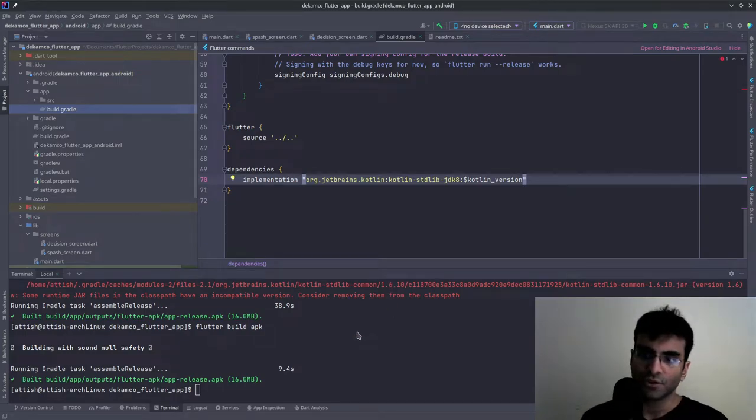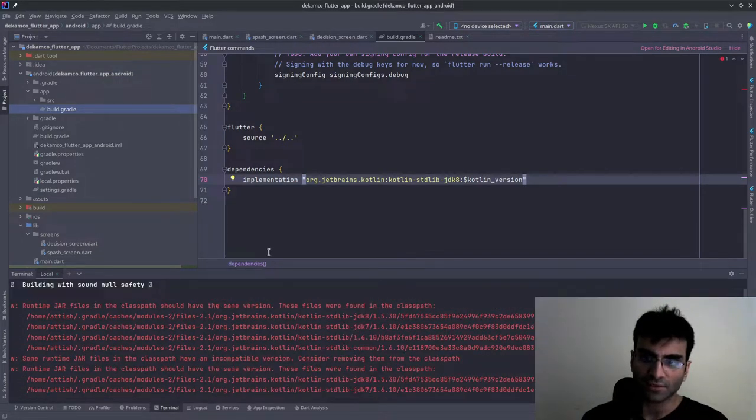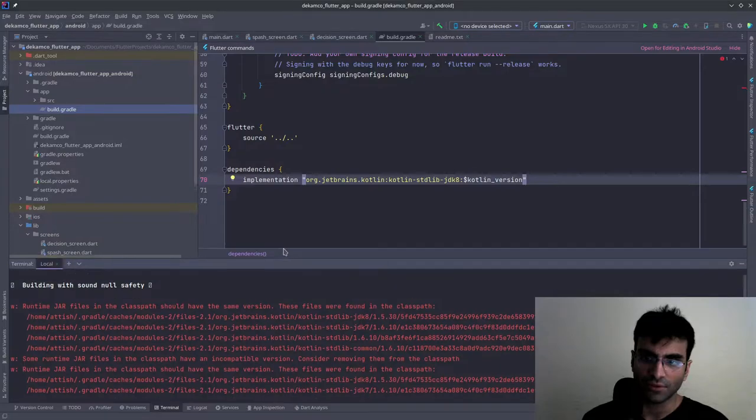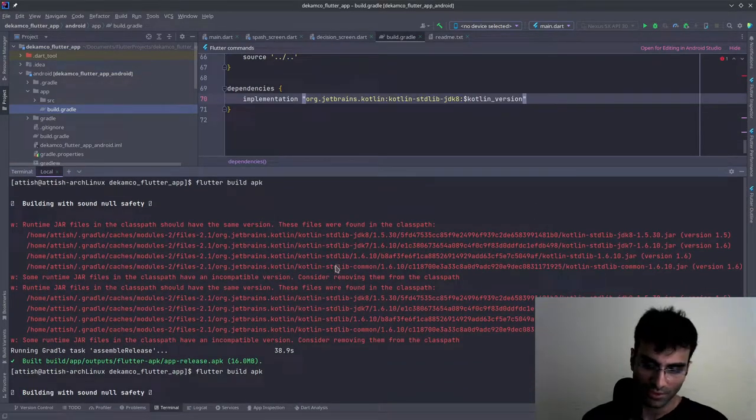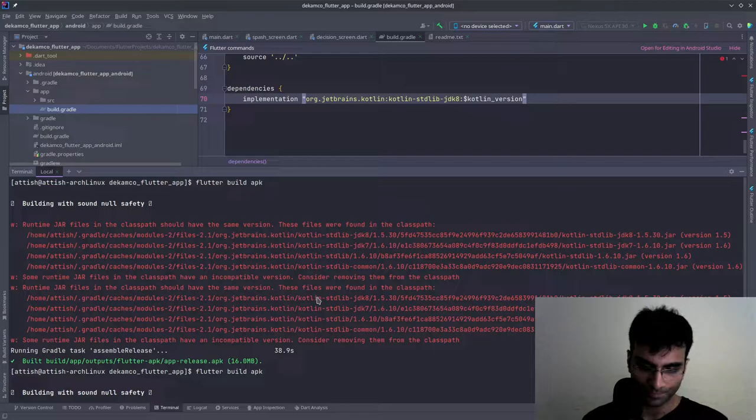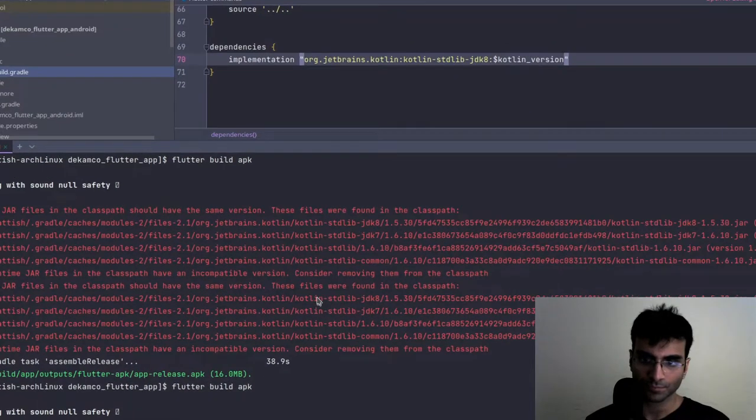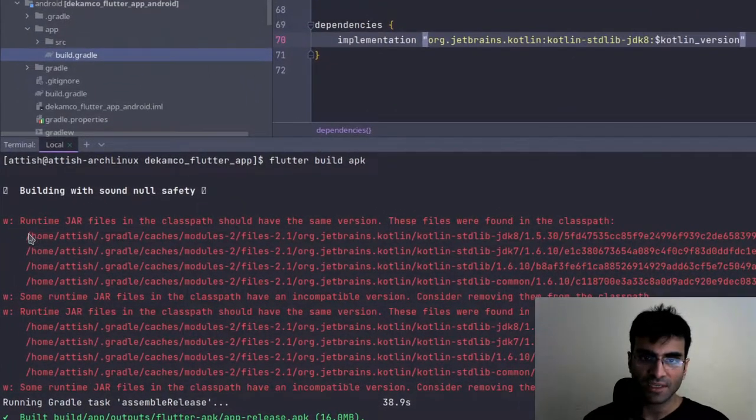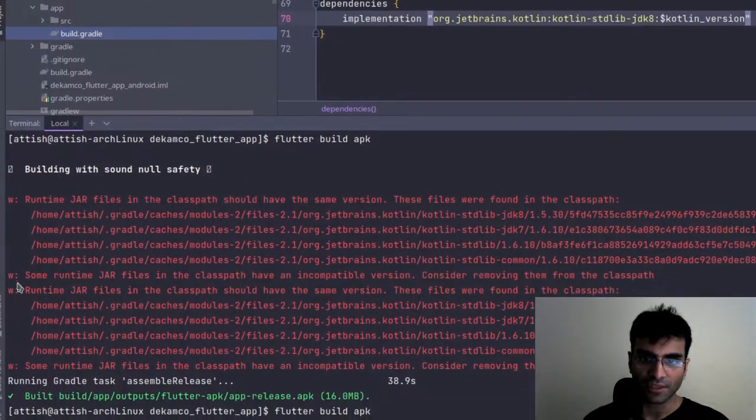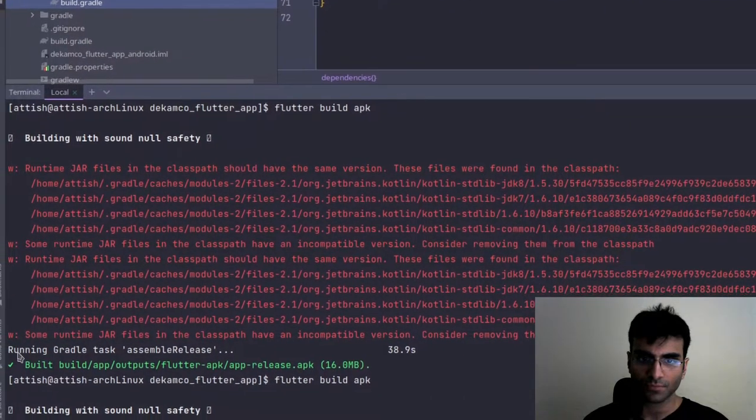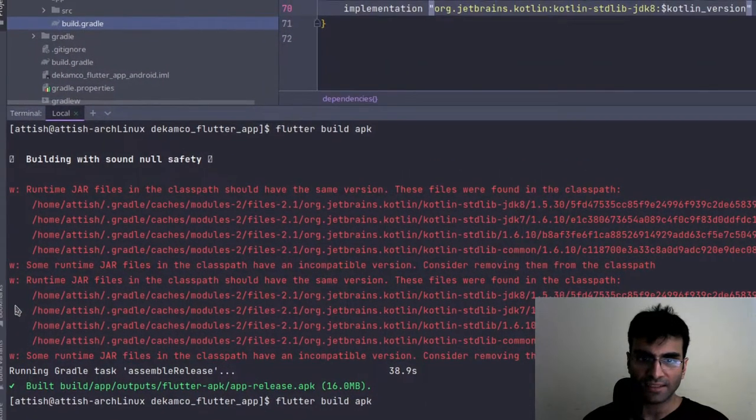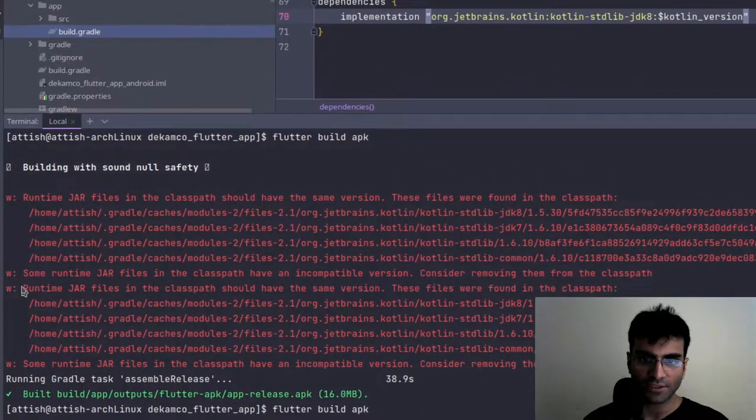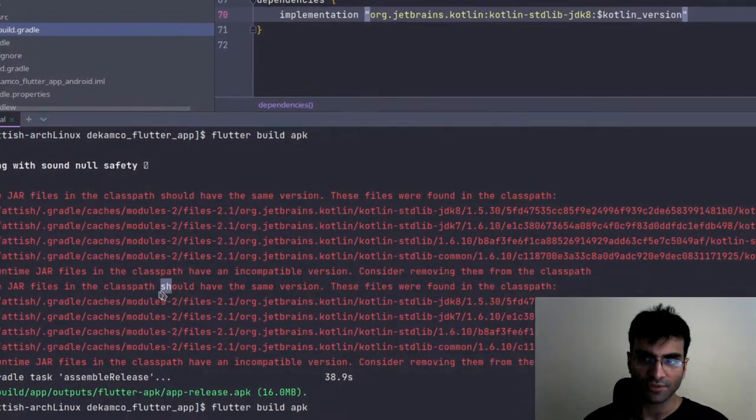So in Flutter you may come across something that looks like this. If you can't see it, I'll just zoom in for you. You might see something that looks like this - this is runtime jar files in the class path should have the same version.